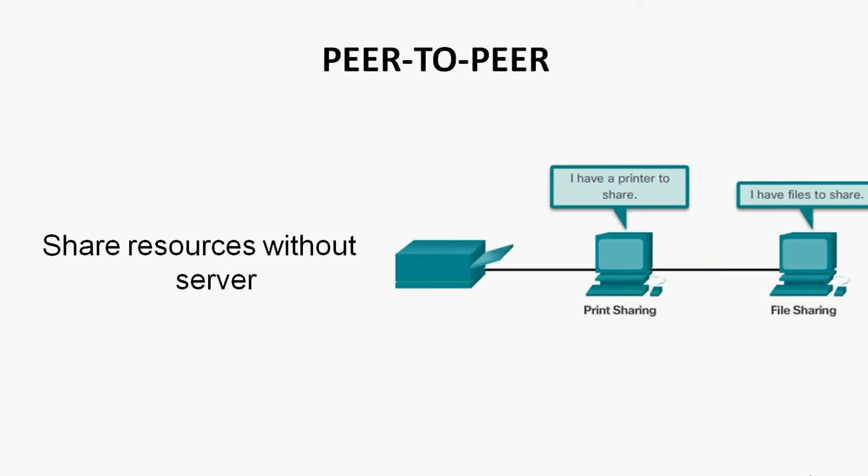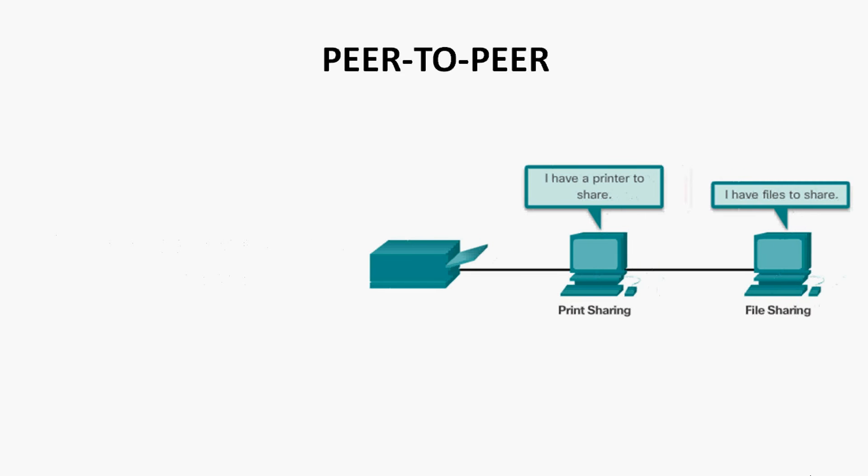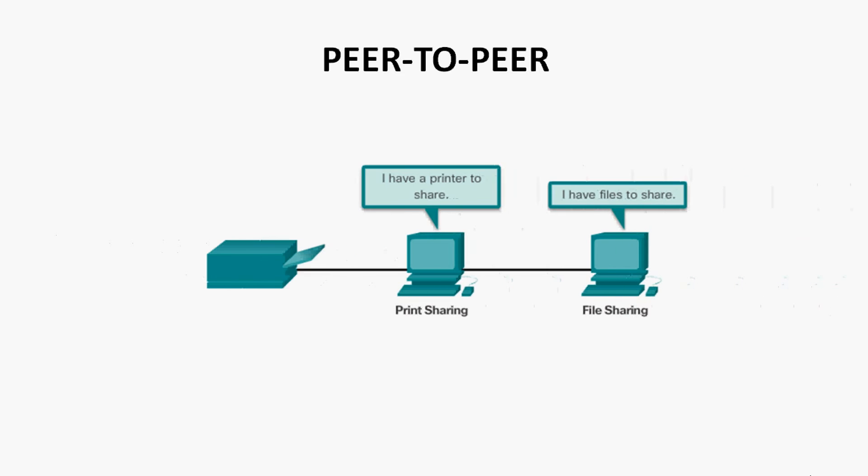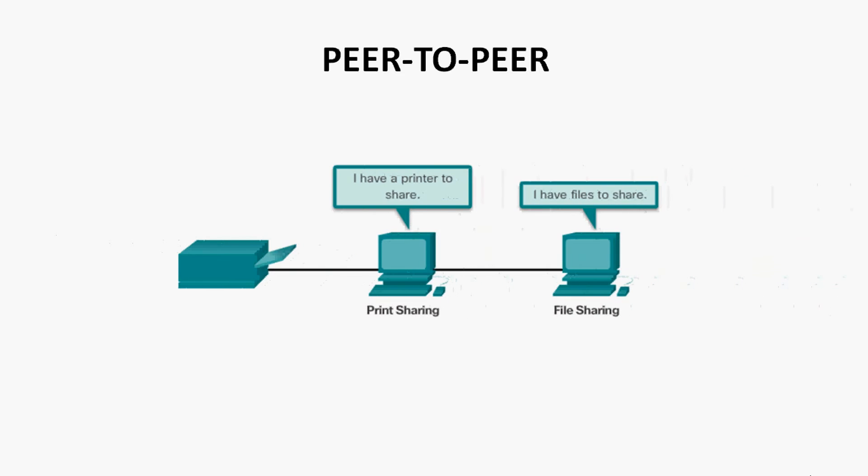This peer-to-peer network is implemented in small businesses or homes. Here many computers function maybe as a server or a client on this network.